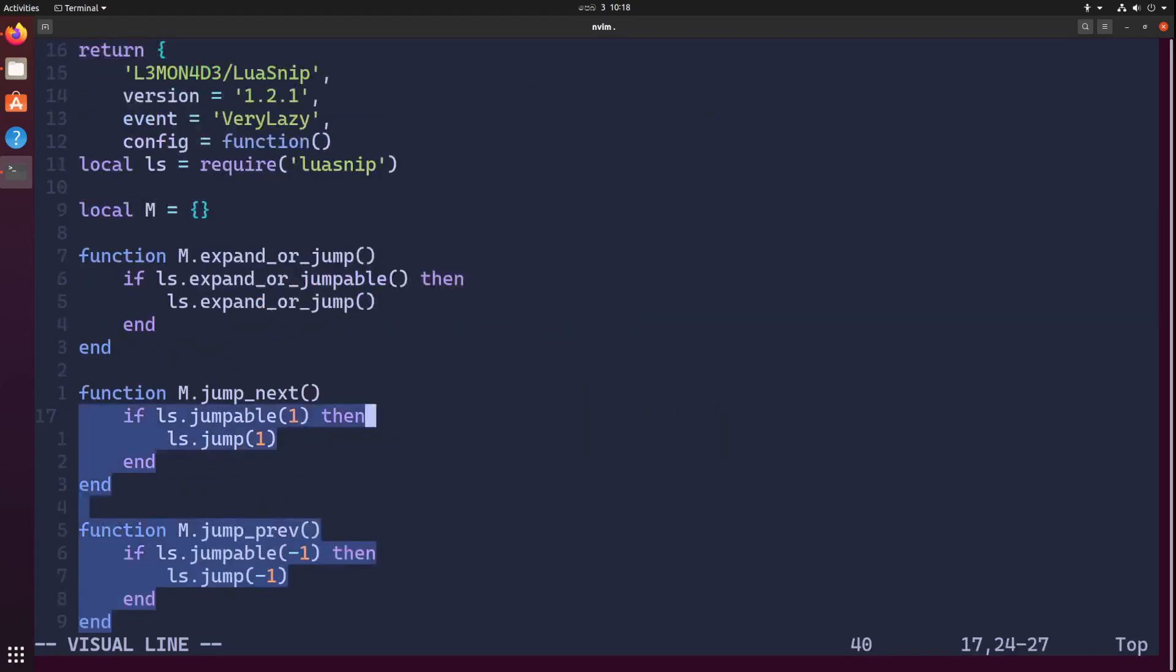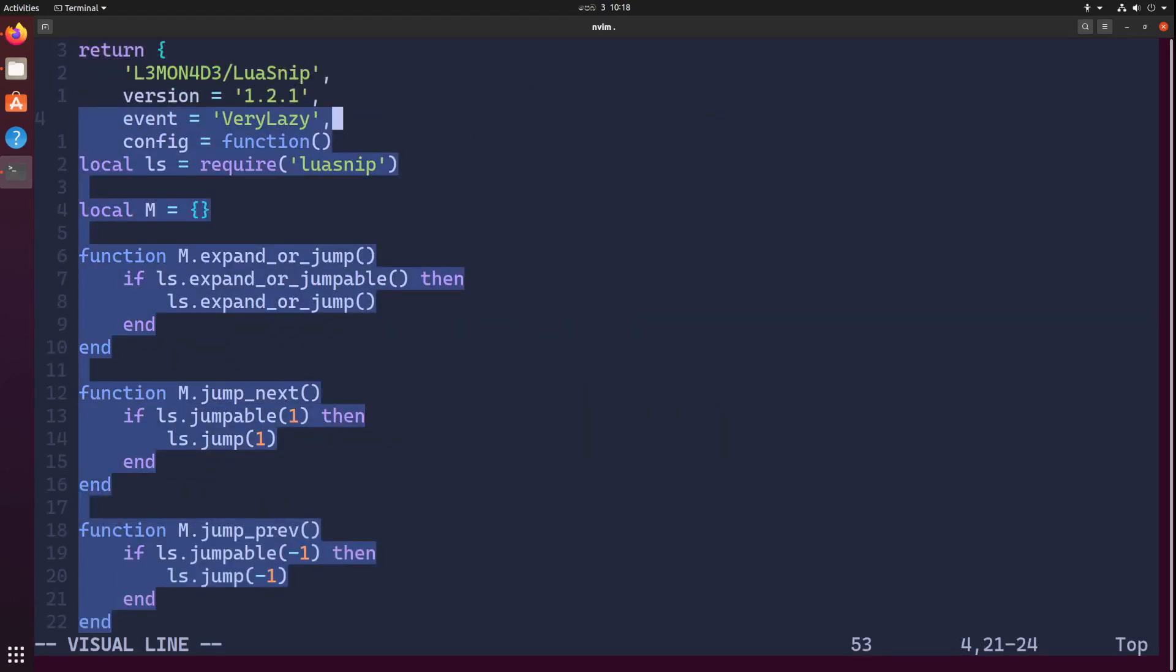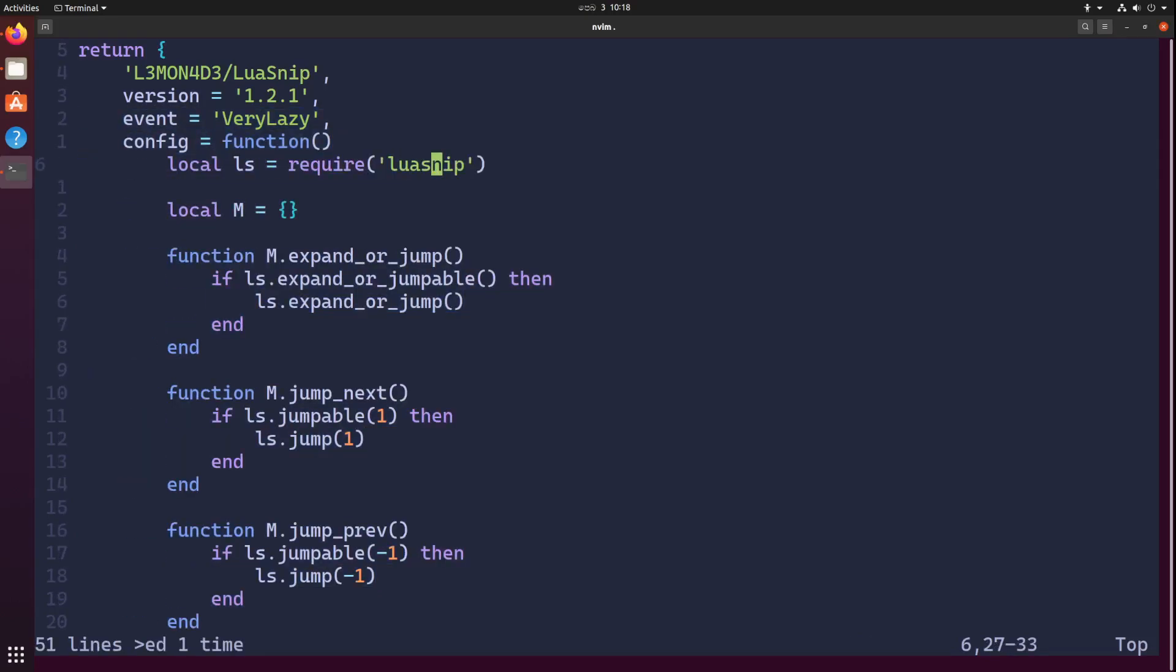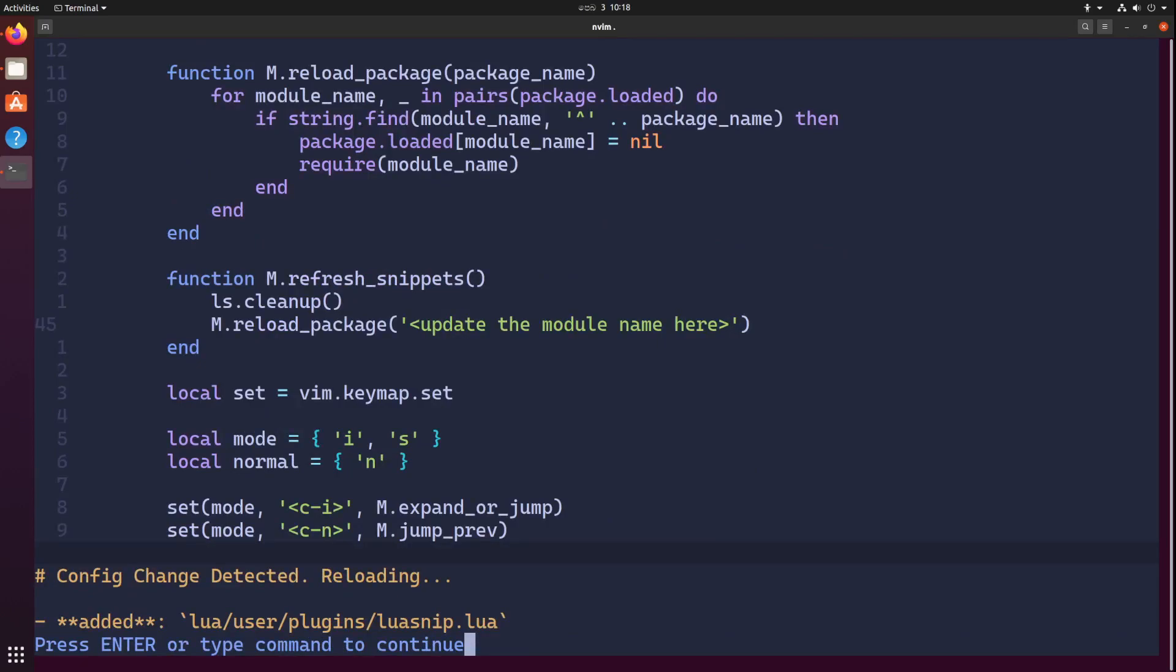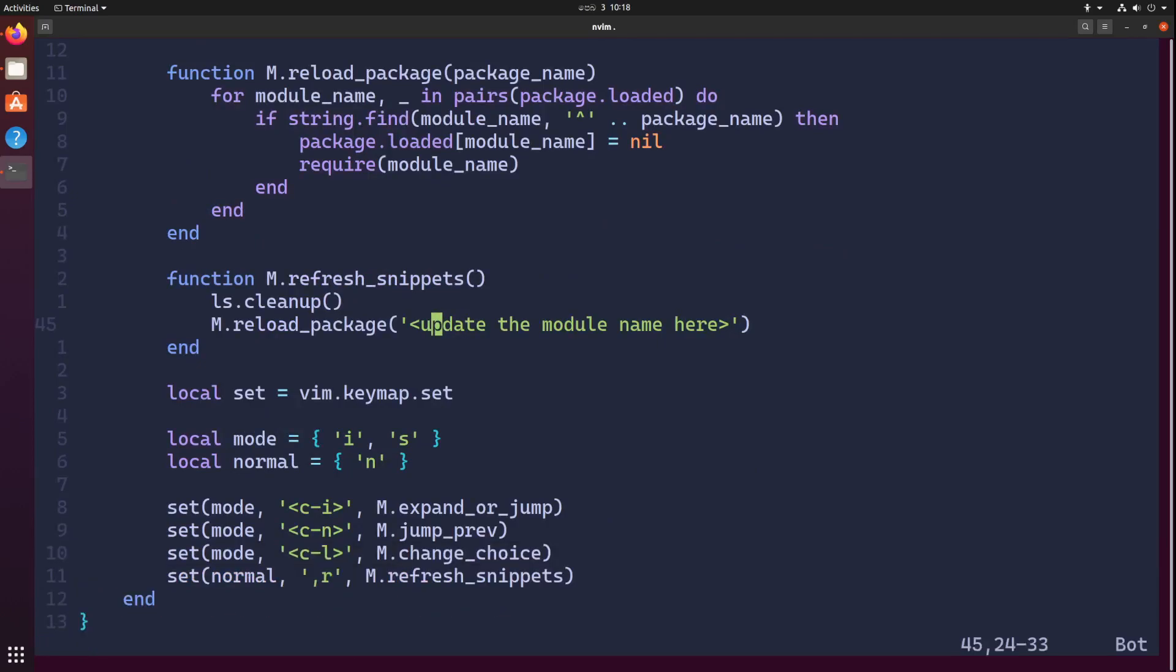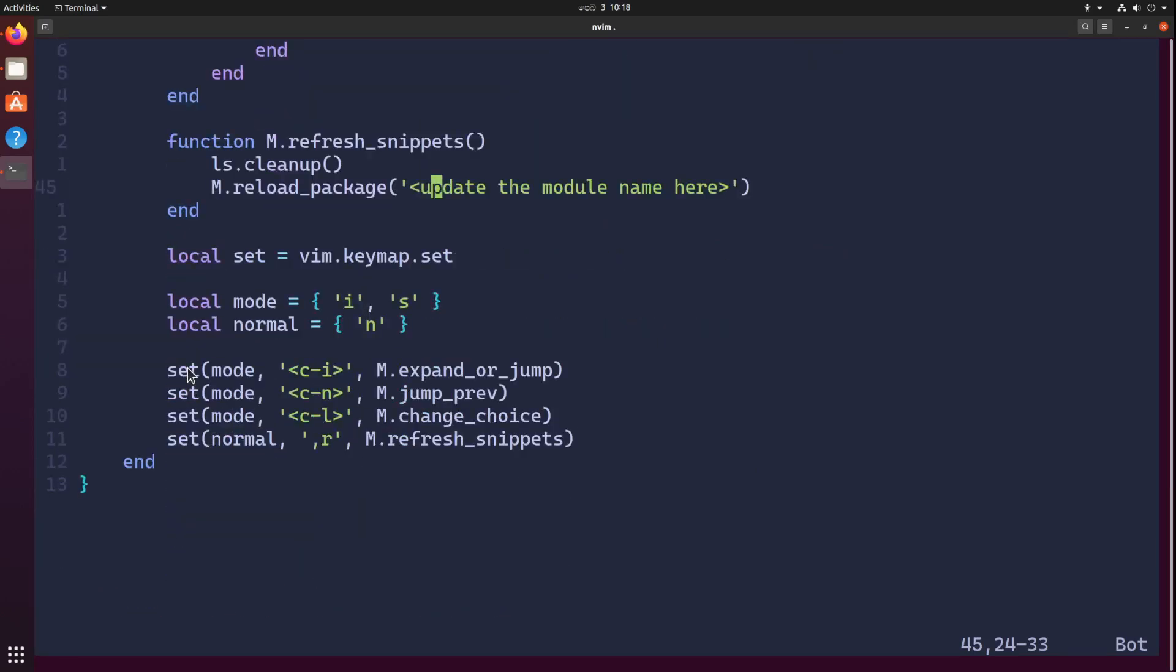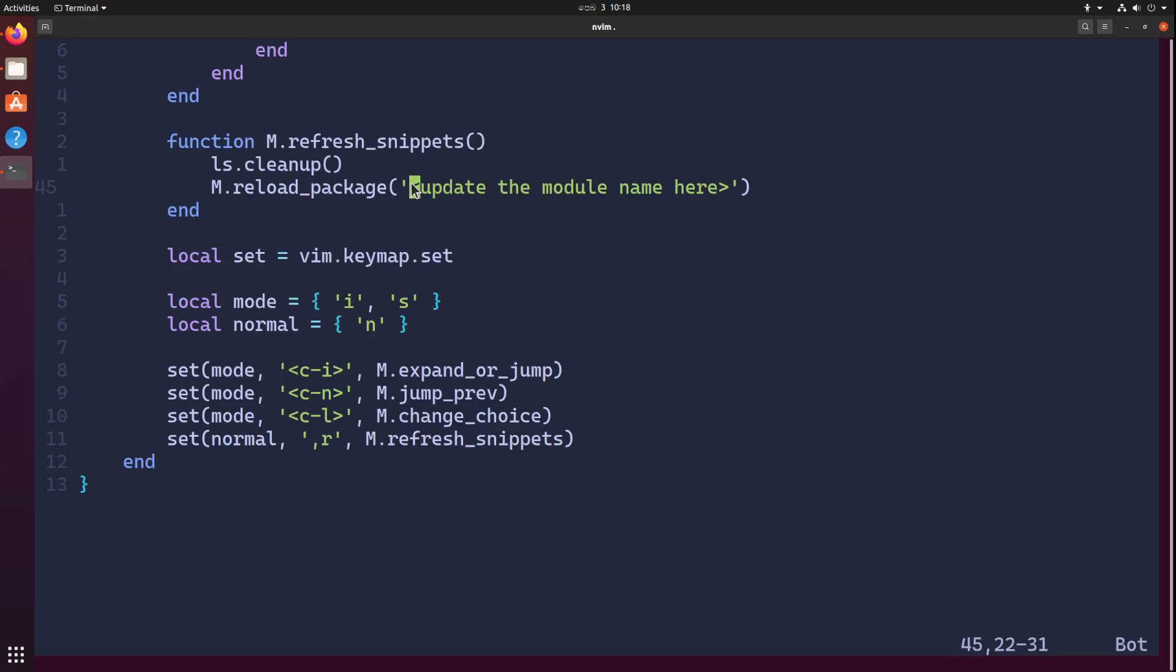I don't have a formatter so I'll just manually format all this. Looks good. If you check the content, you can see I'm setting four different keybinds: one for expanding, jump previous, change choice, and refresh snippets.